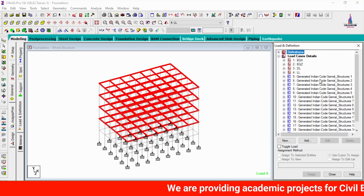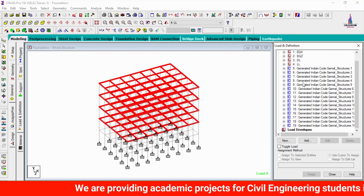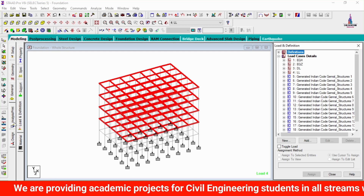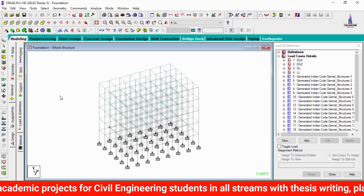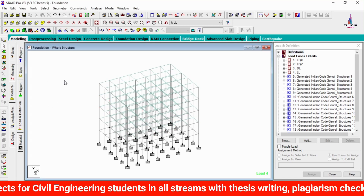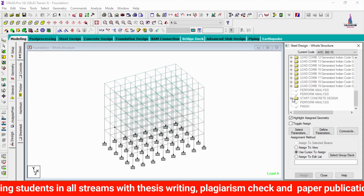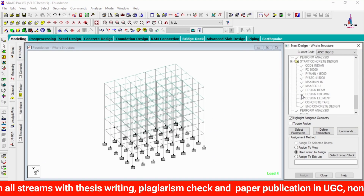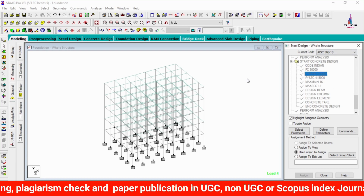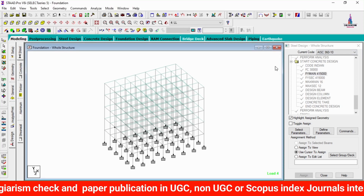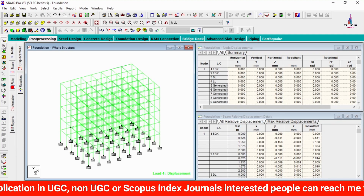I have taken load combinations for the particular structural cases. After completing the analysis process, we design the structure. For the building design, I have used M30 grade concrete and Fe415 grade steel for the design consideration.